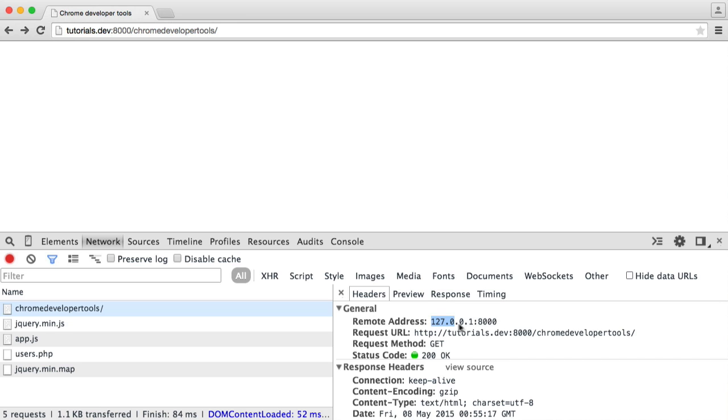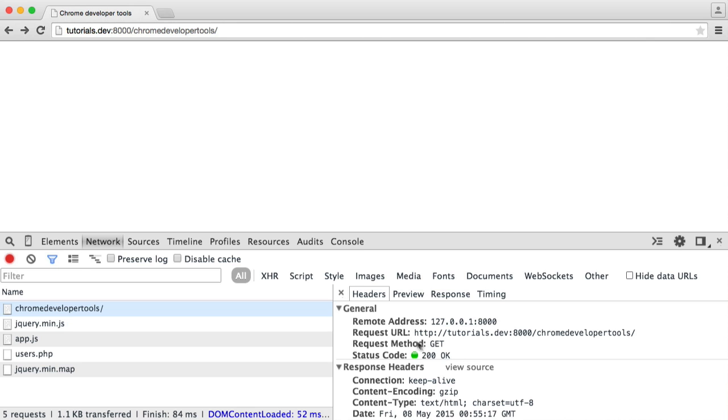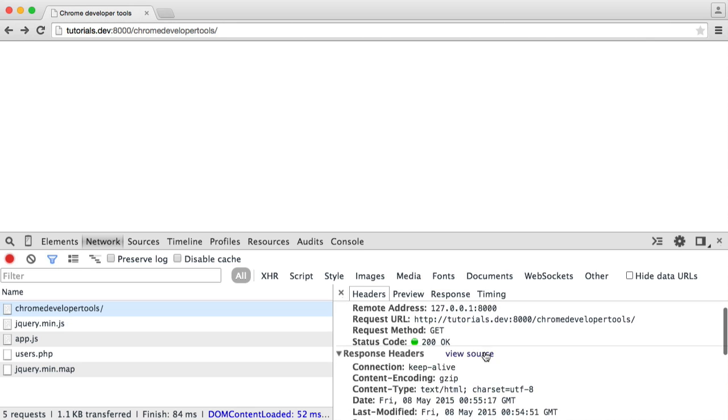For example, the remote address, which is the address that I'm accessing this on, so it's localhost on port 8000, the exact request URL, the request method which is obviously GET but this could be POST if it's an AJAX request, and we also get the status code as well. If you have an error, you might see a 500 error here. You can automatically see that there's been a problem and you can go ahead and fix up whatever's happened. You might see a 404 here if the file couldn't be found or the page couldn't be found.